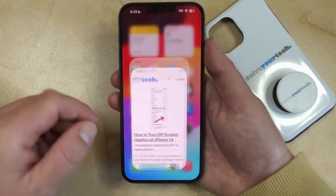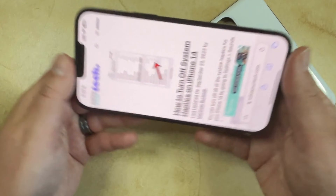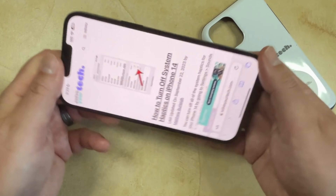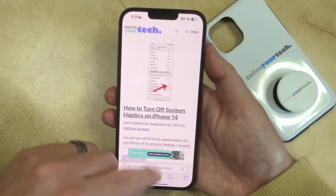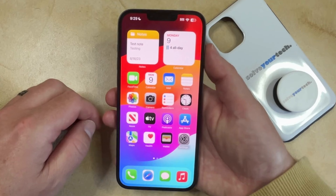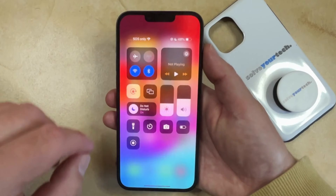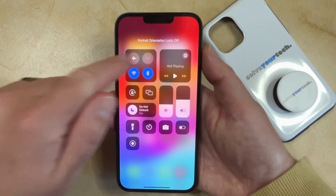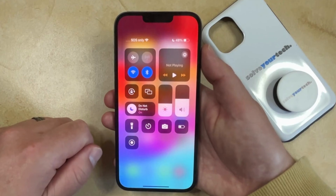So when we go back to something like Safari, if you turn your phone, it's going to stay in that portrait orientation mode. And once you're done wanting to keep your phone locked like that, you can go back to the Control Center and turn the portrait orientation lock back off.